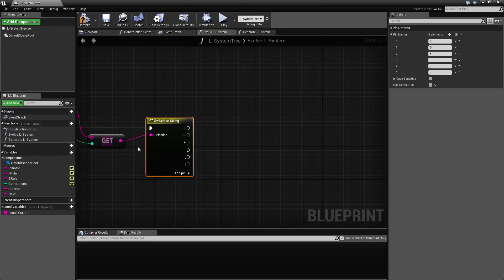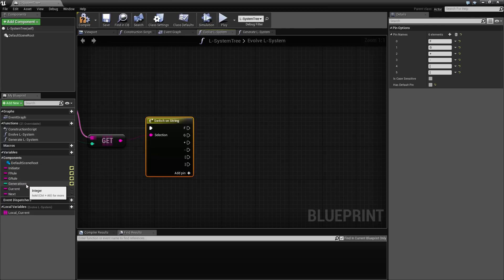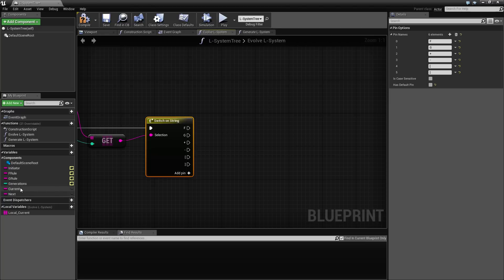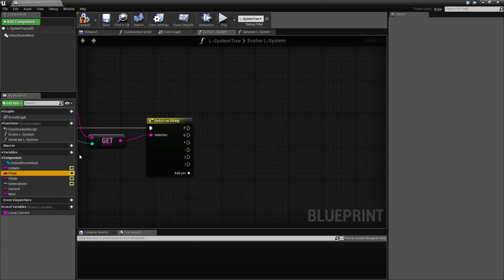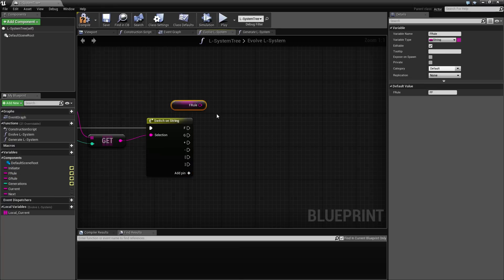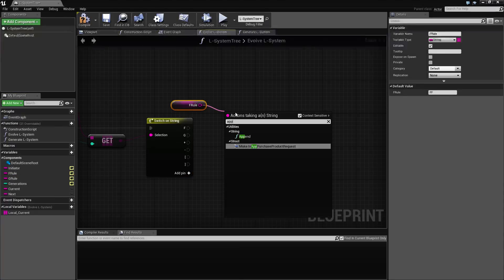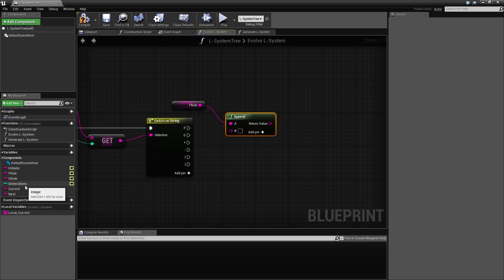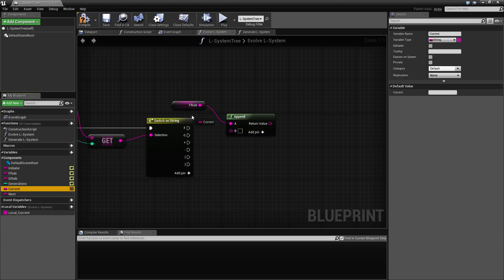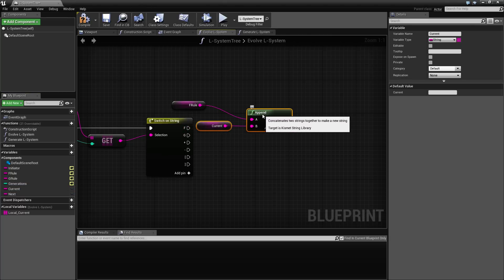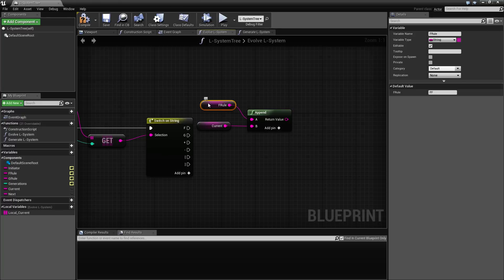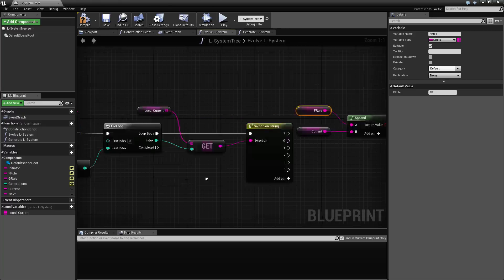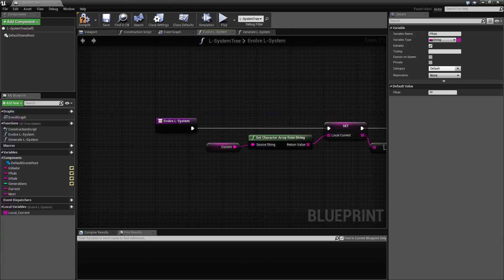So once you have this selected, we say case 0, 1, 2, 3, 4, we just need to go up here and rename them. So I'm going to call this F and G and plus minus, need one more. And square bracket begin and square bracket end.